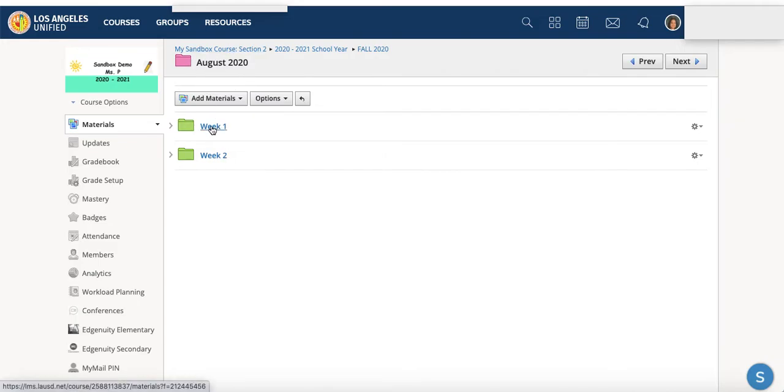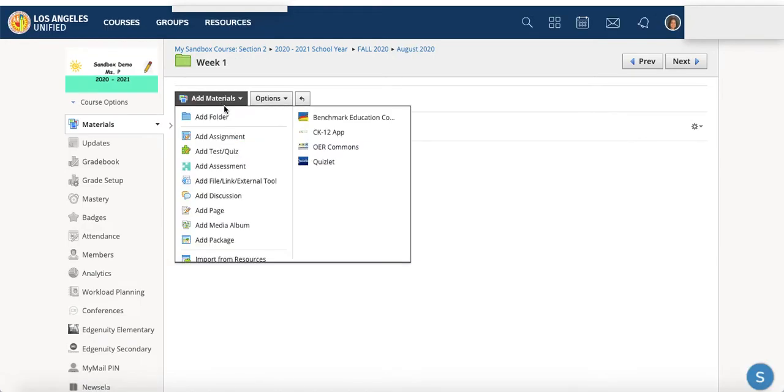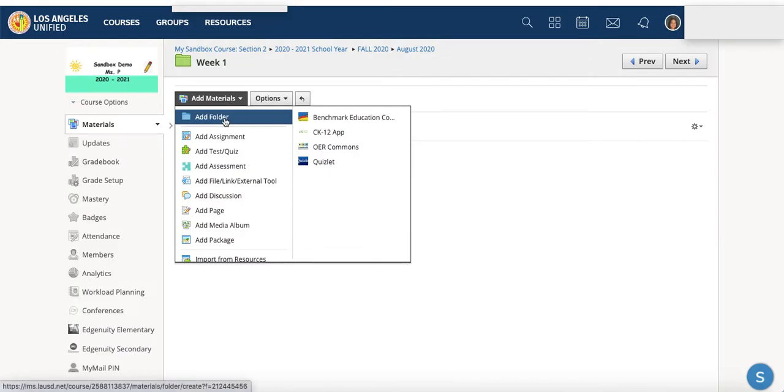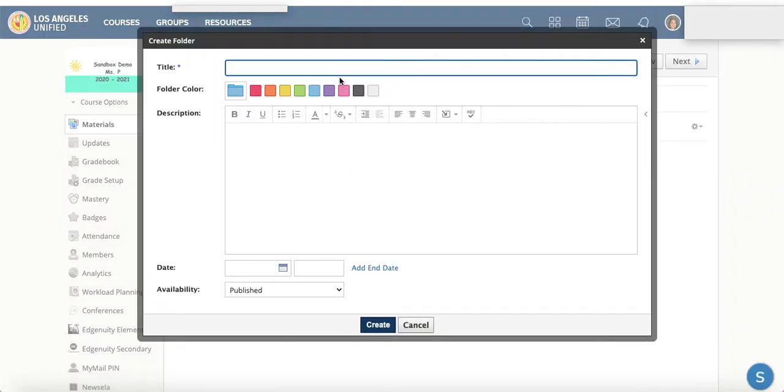And I'm going to click on my week one folder. And within that folder, I have a week one language arts. And you can create as many folders as you like.